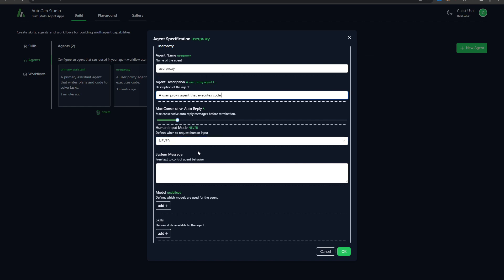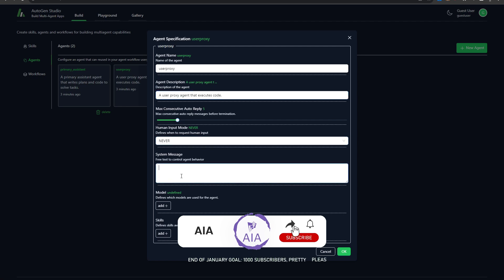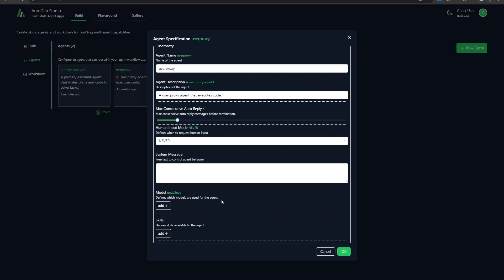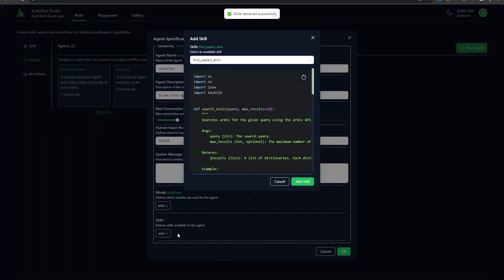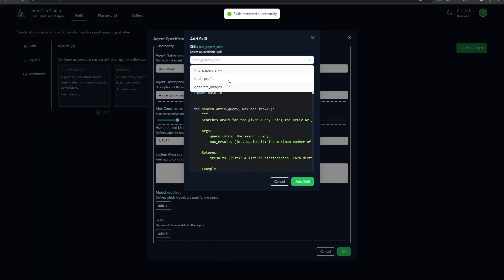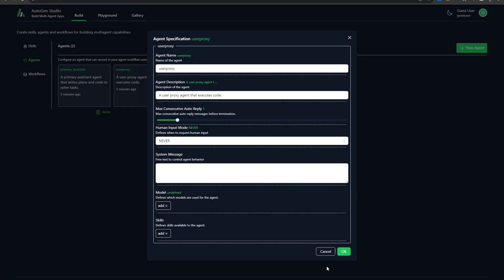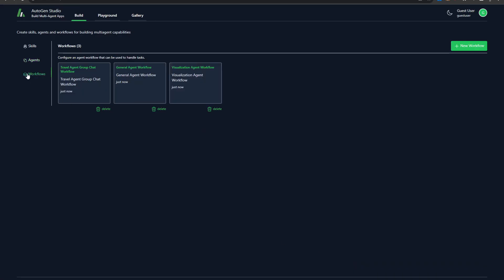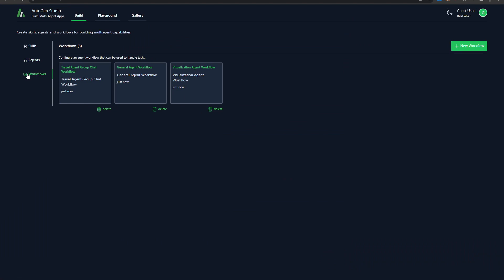And the agent specification over here just requires an agent name, a description of what it does, max consecutive auto reply, the human input mode. So when does it ask you for input, give it a system message, and then specify what model. So this is where you go in and select something like ChatGPT4 preview, the latest version, right? And in this case, they've left that empty over here because we can actually specify this later on in a workflow, which we're going to take a look at in a minute. And then we have the tasks. So what can it do? What different code can it run? You can see all the tasks that we already had defined are actually listed over here.